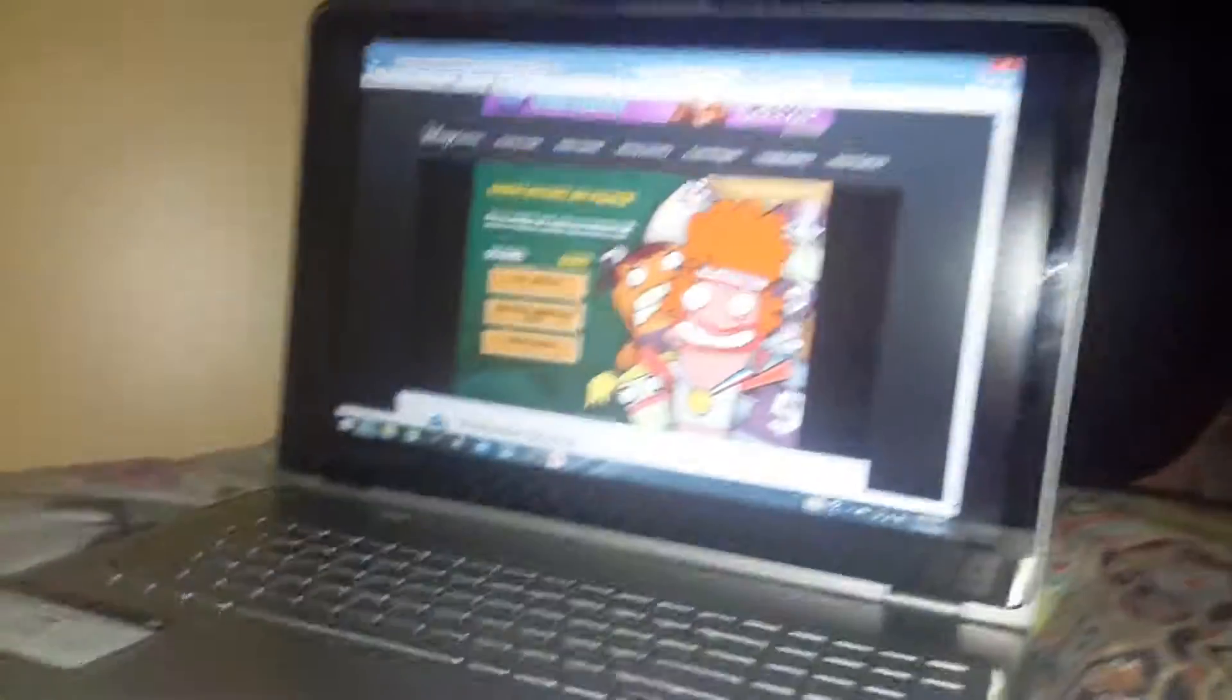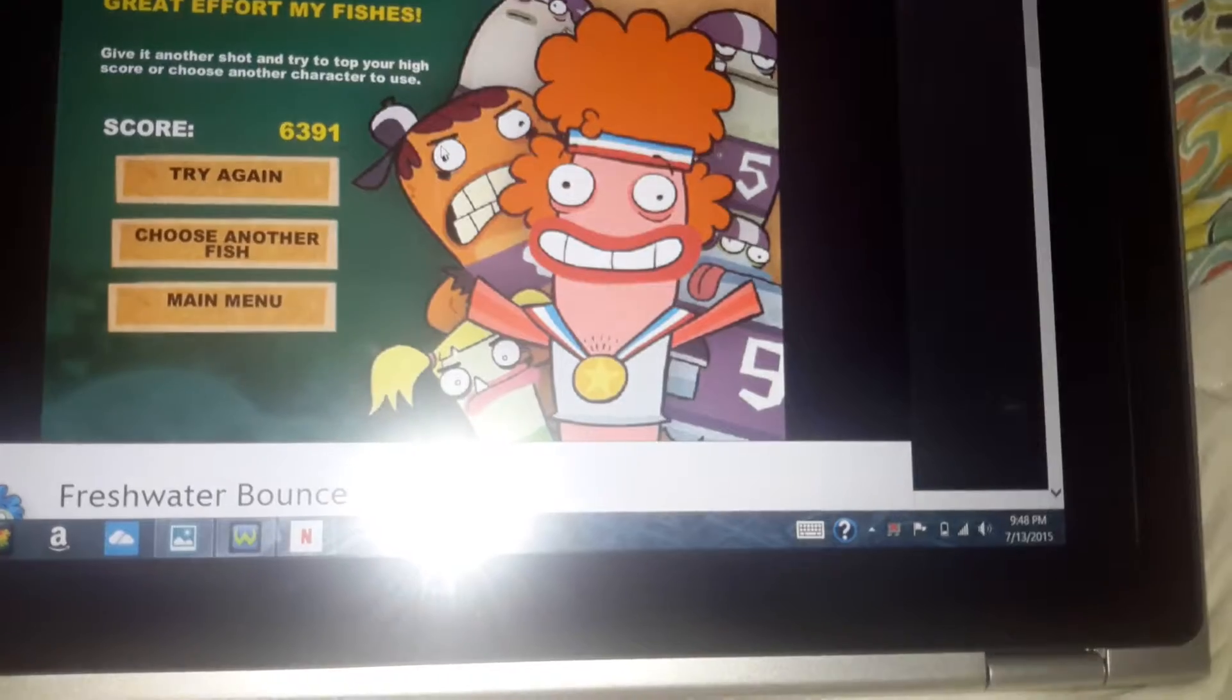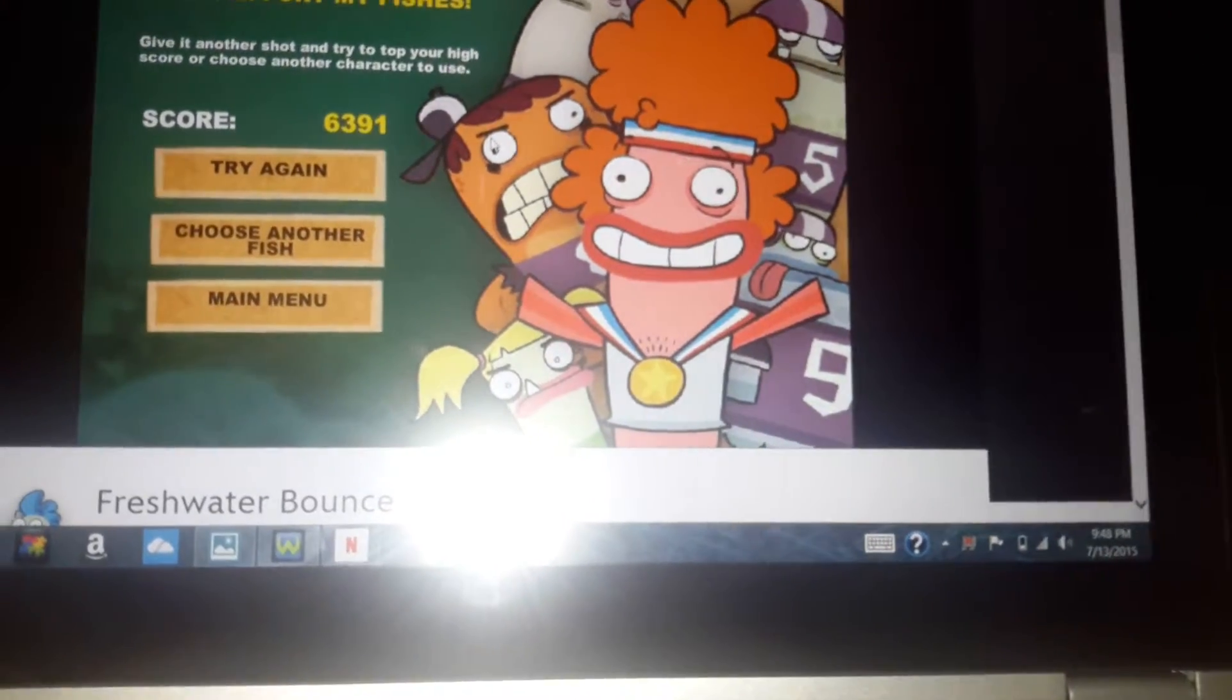Guys, it can also turn into a tablet. Pretty cool, right? Yeah. Bye. Thanks for watching.